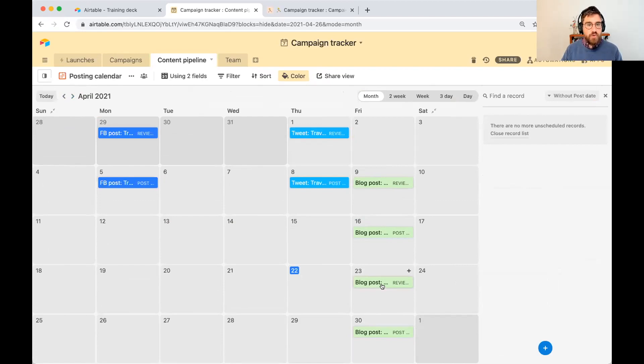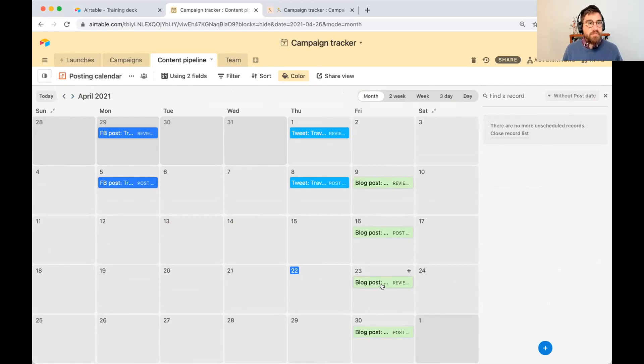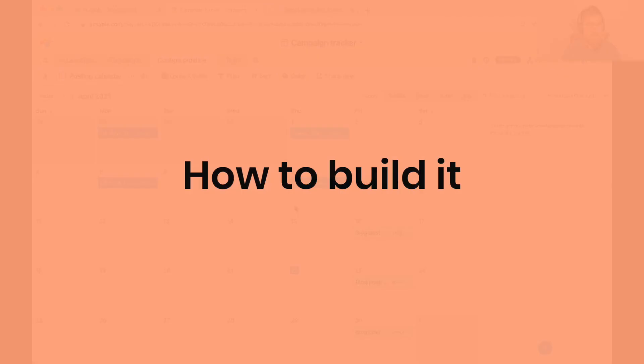So that's going to be challenge number two. That second formula that we built together is how do we determine your review date based off of a post date automatically.